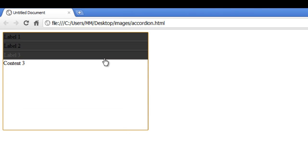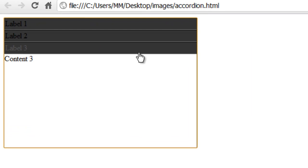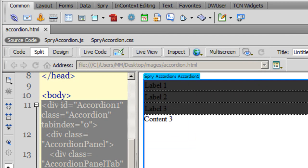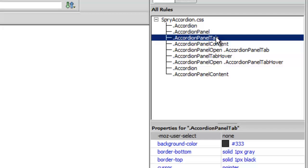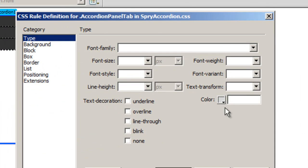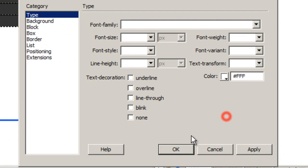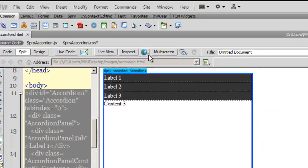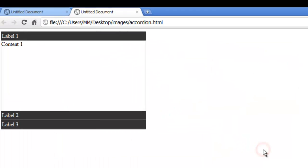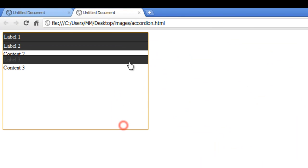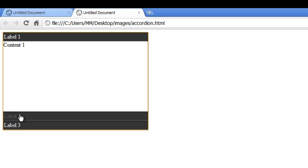The moment I've changed the tab background color to dark gray, I can hardly see the labels — Label 1, Label 2, and Label 3. So I'll go back to the accordion panel tab rule, the third rule from the top, double-click it, and give the font a white color. Let me take a preview in Chrome — that's looking better.